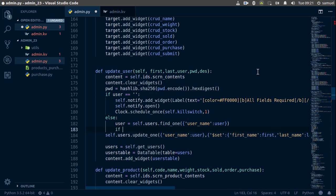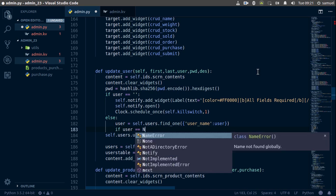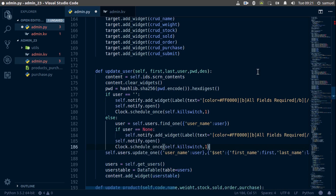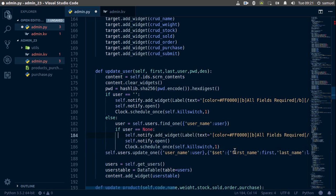Now we check: if user is equal to None, that means the user entered an invalid username. So we add our kill switch and notify, and we change the message to 'invalid username'.